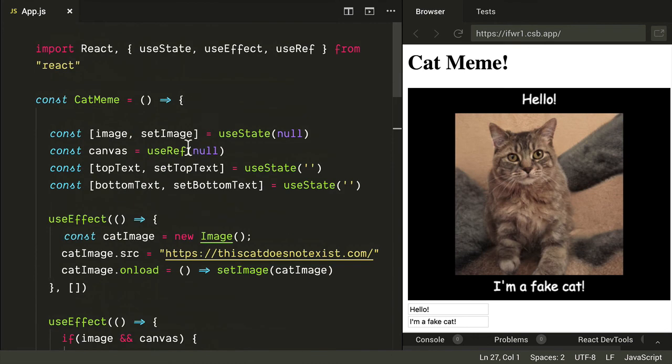I hope you enjoyed this cat image meme generator. You can check the description for the CodeSandbox link so you can open it up and play around with it directly. Thanks!